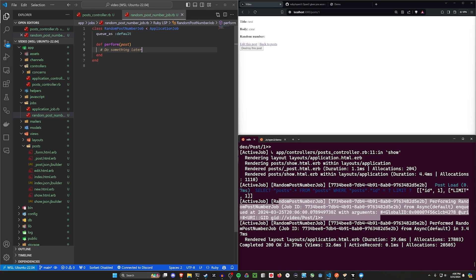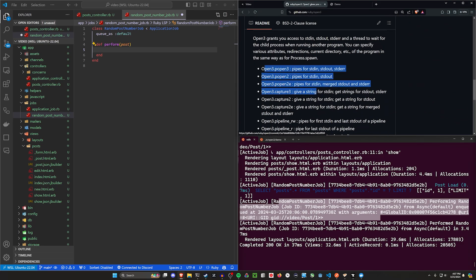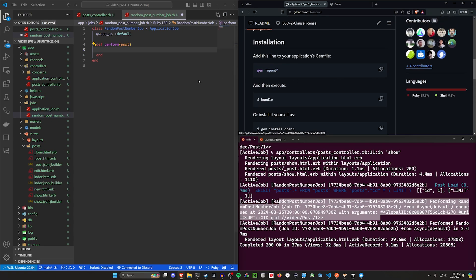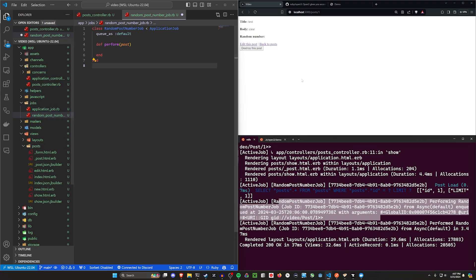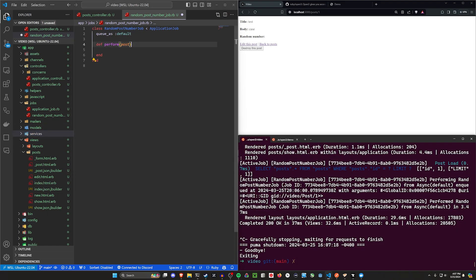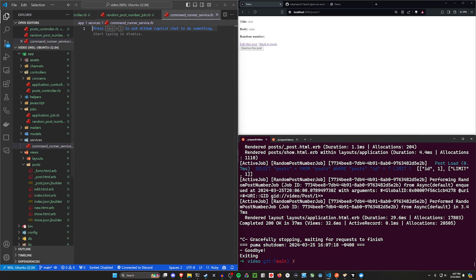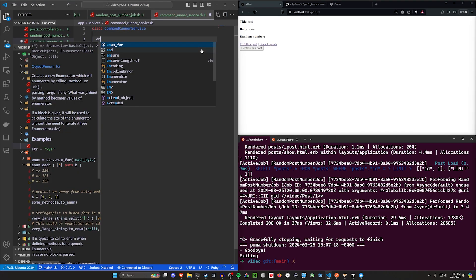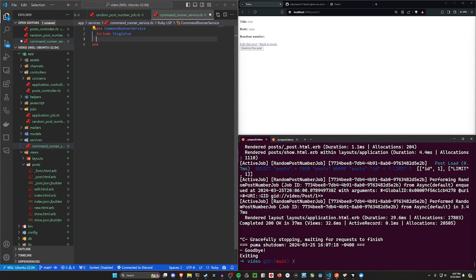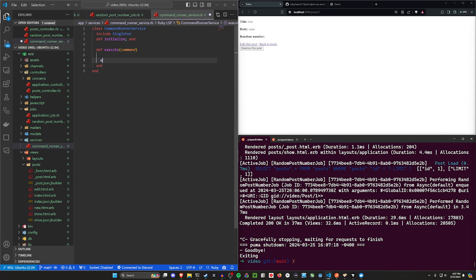Next, in our random post job we want to use the Open3 stuff. Looking at the docs, they give you access to a couple of different options. I'm going to opt to create a new folder called services. We'll stop our server since it needs to load from this folder. I'll right-click in the services folder and create a file called command_runner_service.rb. Inside, we give it a class matching the filename, and I'll use include Singleton so I don't have to instantiate it. Then I'll create a single method called execute that takes in a command and runs it in the background using Open3.